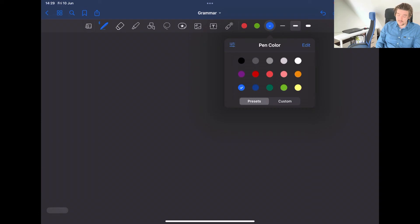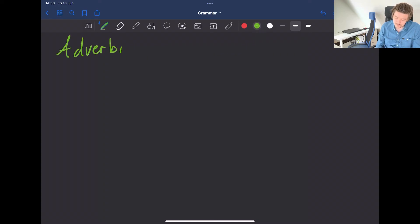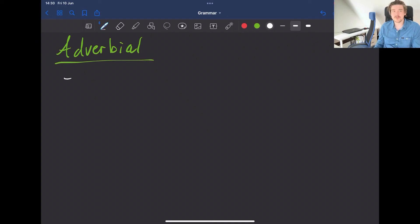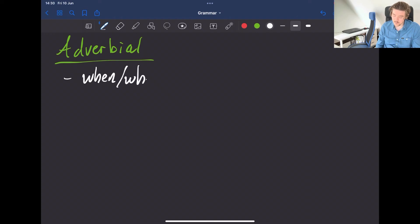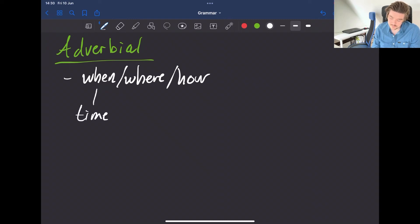Finally we have the adverbial. Adverbials are functions which tell us about the time, place, or manner — we could say when, where, and how the verb is being enacted. When refers to time, where refers to place, and how refers to manner.